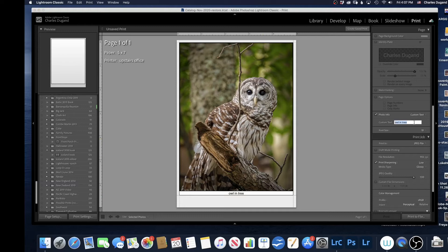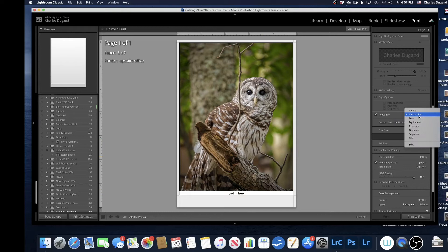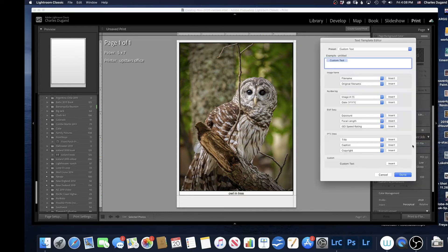Once I've clicked out of that and I've got Custom Text, click Custom Text again and go down to Edit. Now on the Edit, you can see Custom Text is already here in the box.